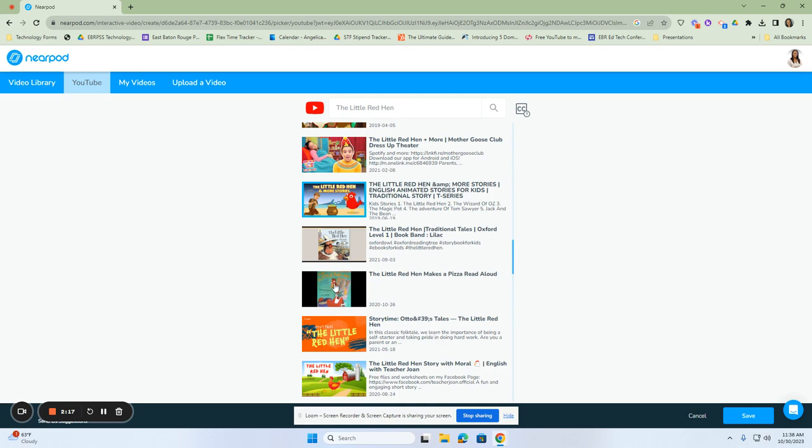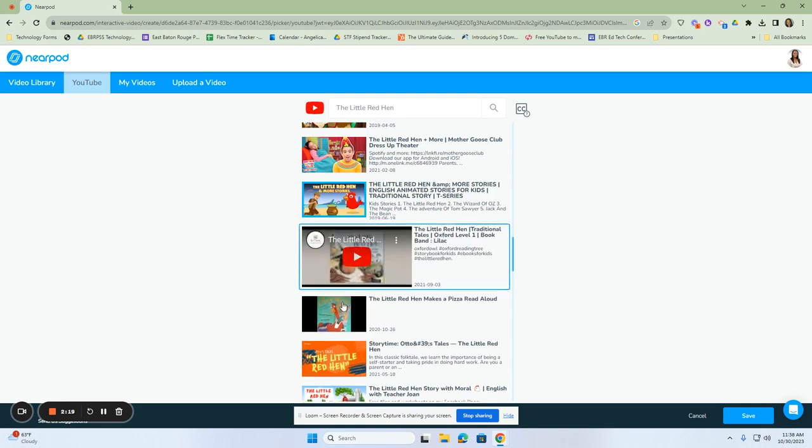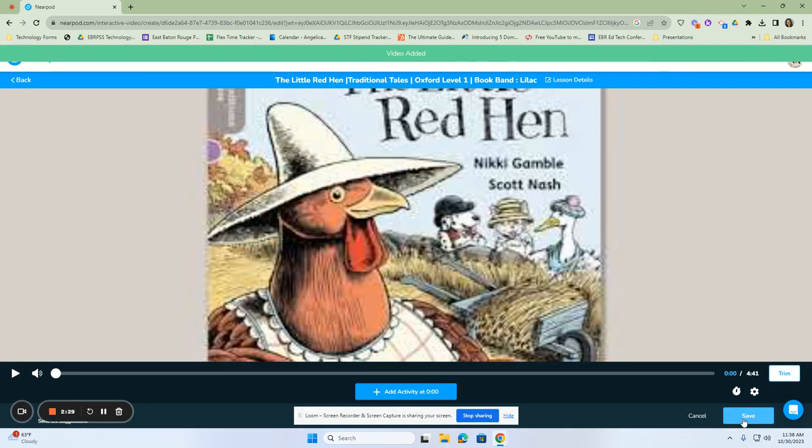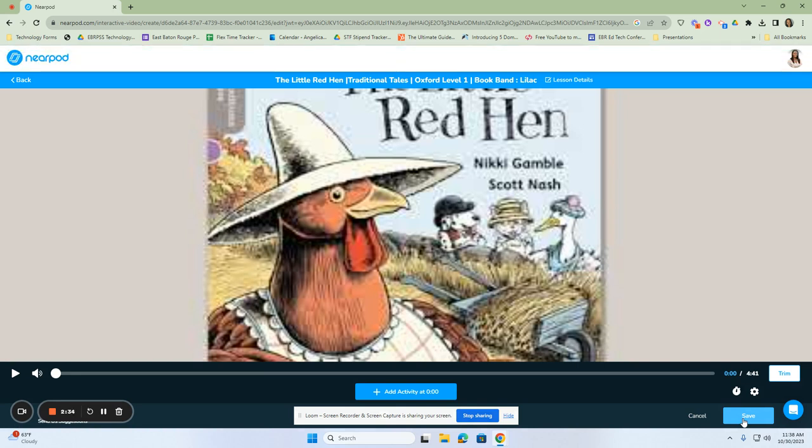I think I'm going to go with a book, just because I want them to see the elements of the story. So once I click on that, I'm going to click on save. It tells me my video will be ready shortly. So here is the book that we added from YouTube.